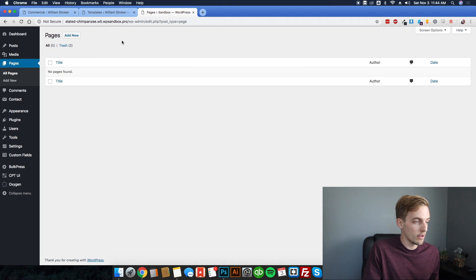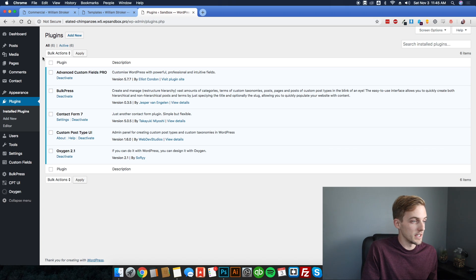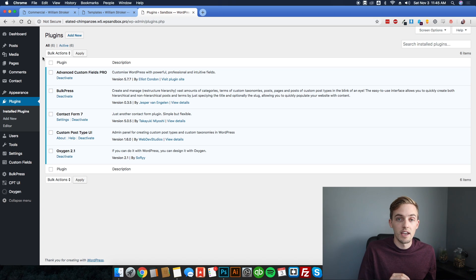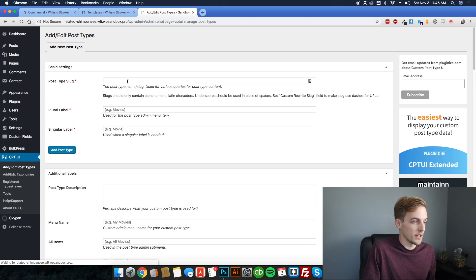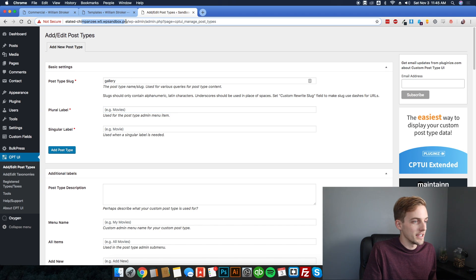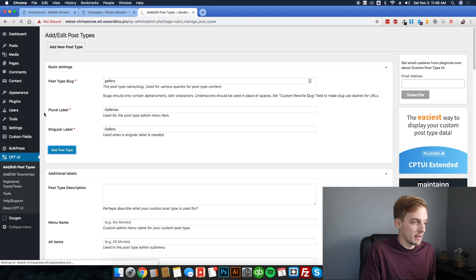In my demo install I have the necessary plugins installed and all of the media items already uploaded. The sequence is going to be: create the custom post type, create the ACF gallery field, set up our gallery items and add photos, then create our Oxygen templates. First, let's create our custom post type by hovering over CPT UI and selecting add/edit post types. Set the slug to gallery, plural to galleries, click add post type and you're done.